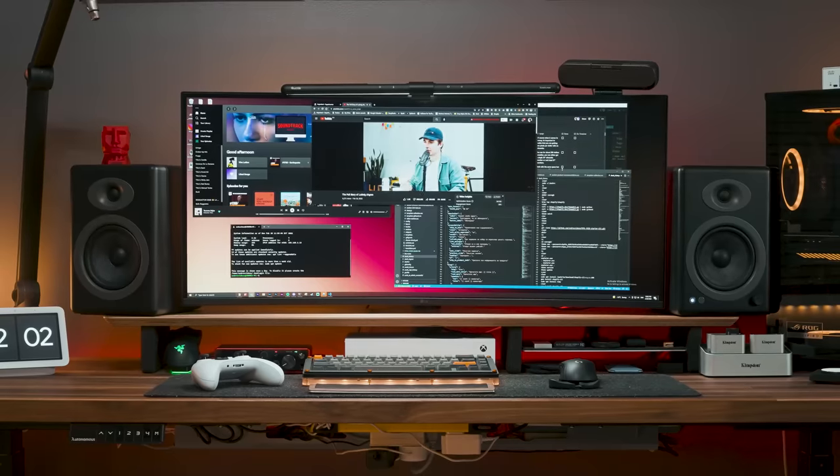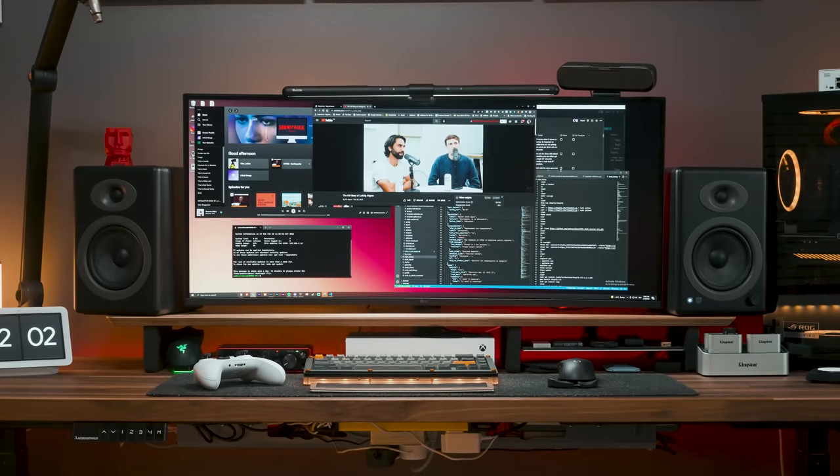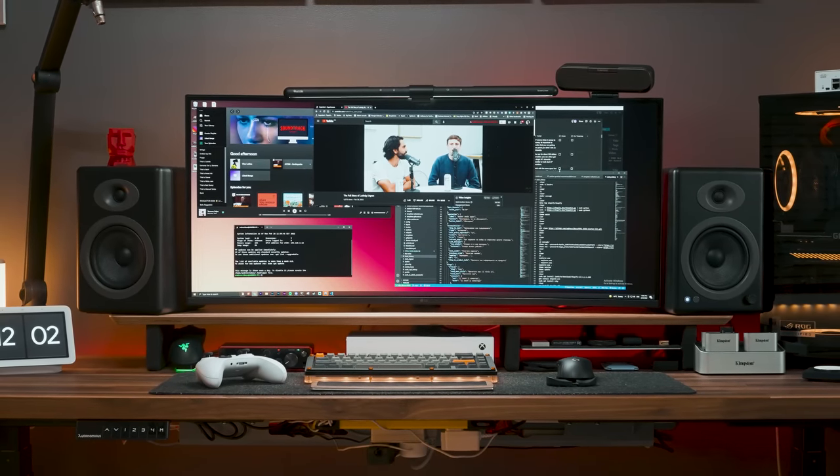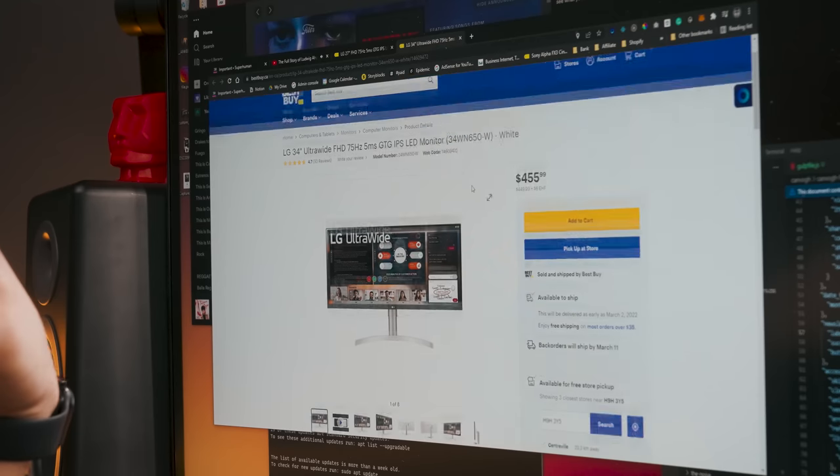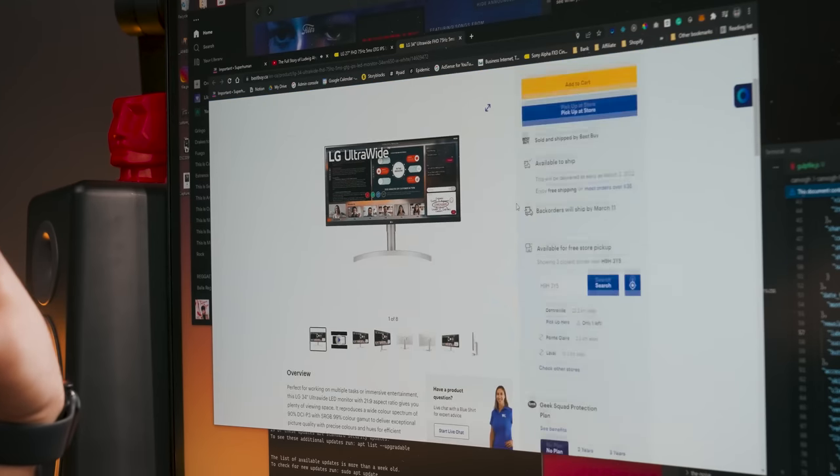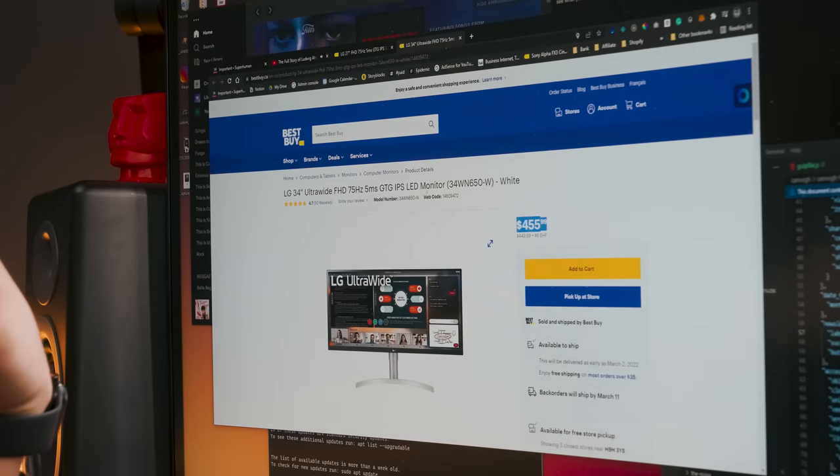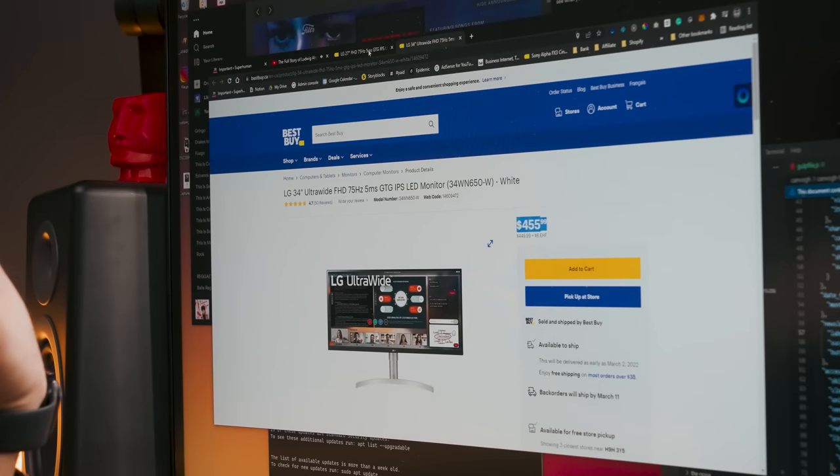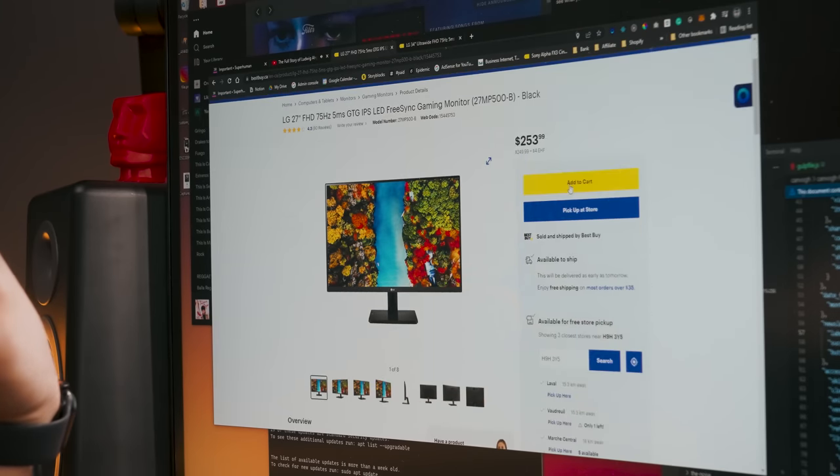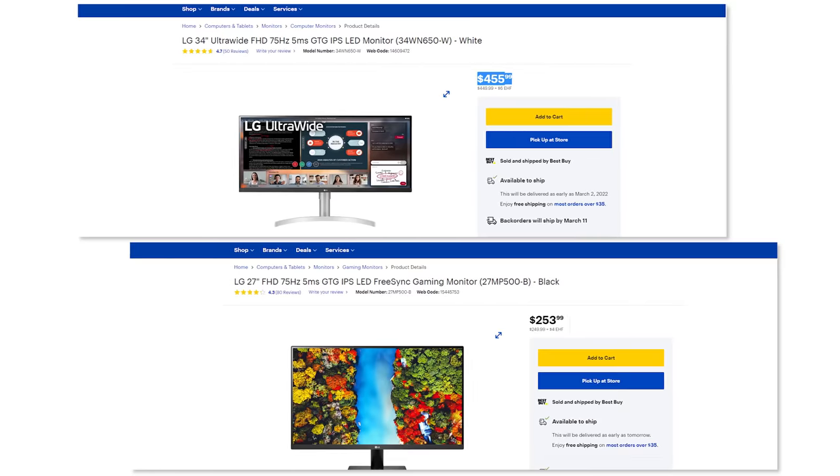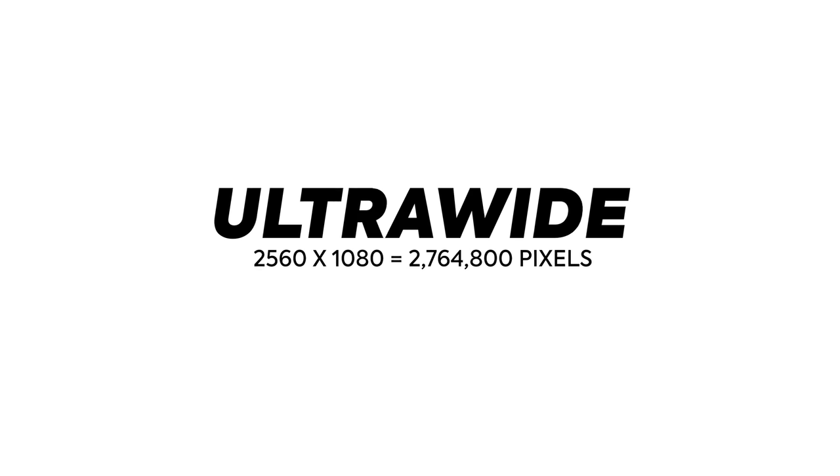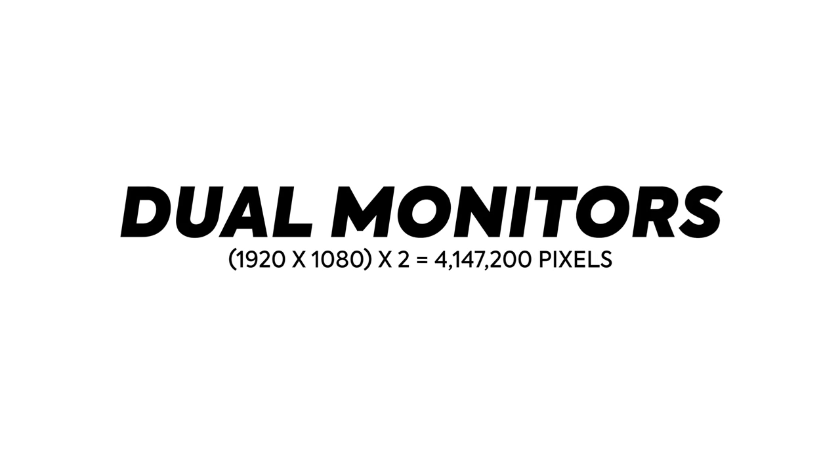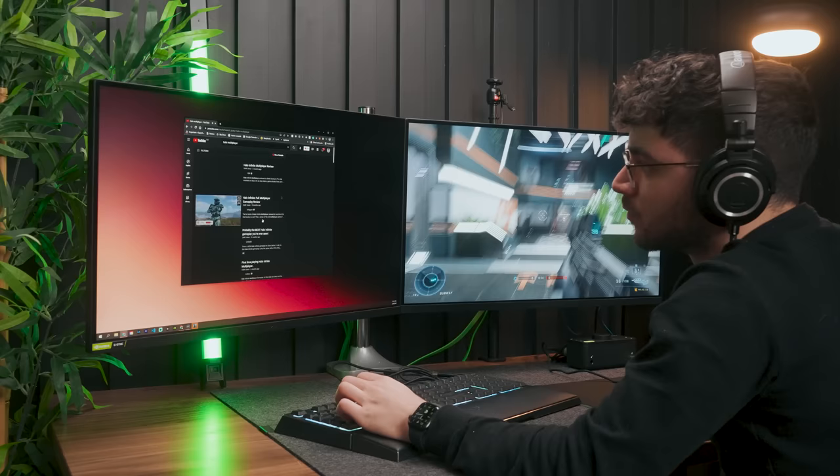Of course, when it comes to money, it's important to realize that you are getting fewer pixels per dollar with an ultrawide. You see, for about $500 Canadian, you can either get a single 34-inch ultrawide monitor or rock dual 27-inch monitors, both with the same specs but of course, very different pixel count, starting at 2560x1080 for the ultrawide and 1920x1080 for the dual monitors.